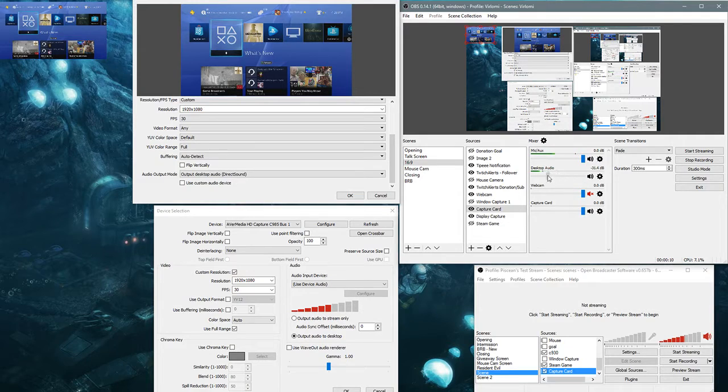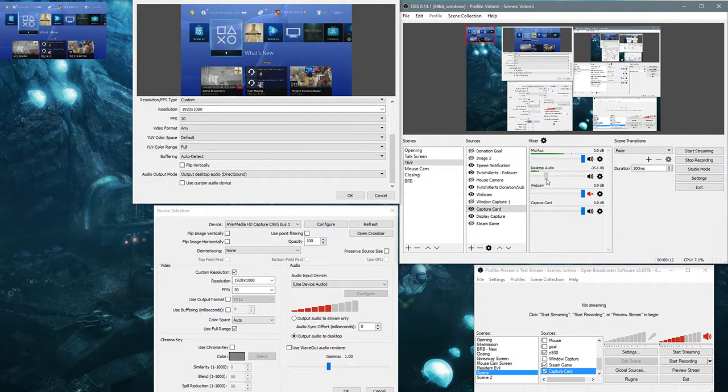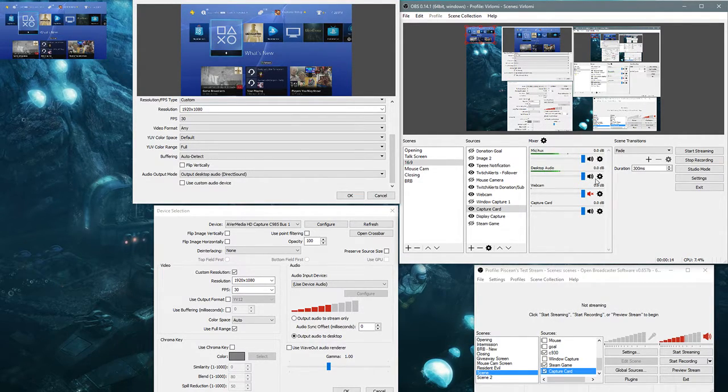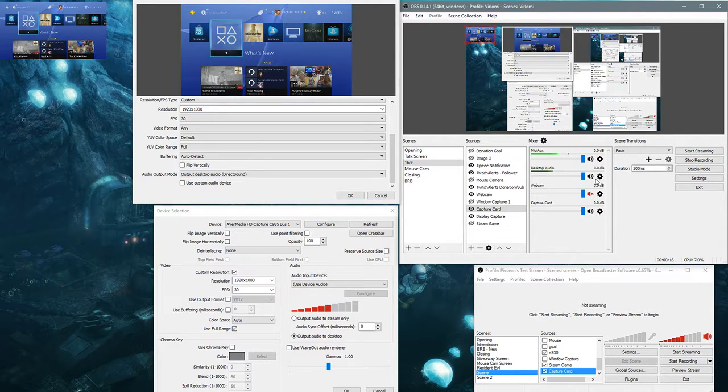But that doesn't give me the ability to change the capture card audio independently, so when I turn it down, it turns down Twitch lyrics and any music I may be playing.